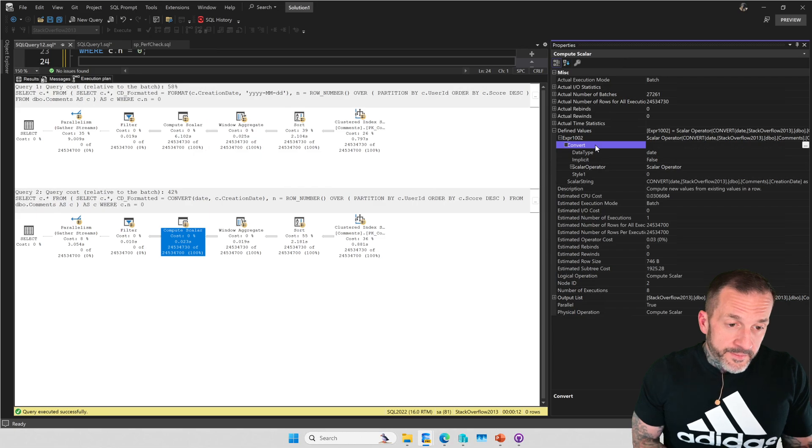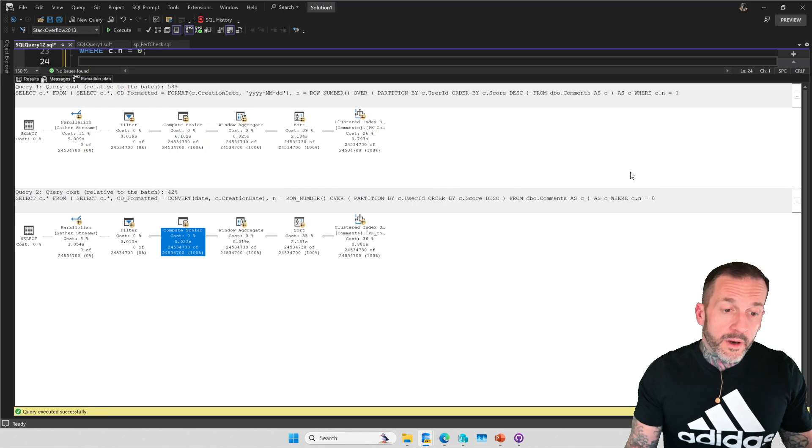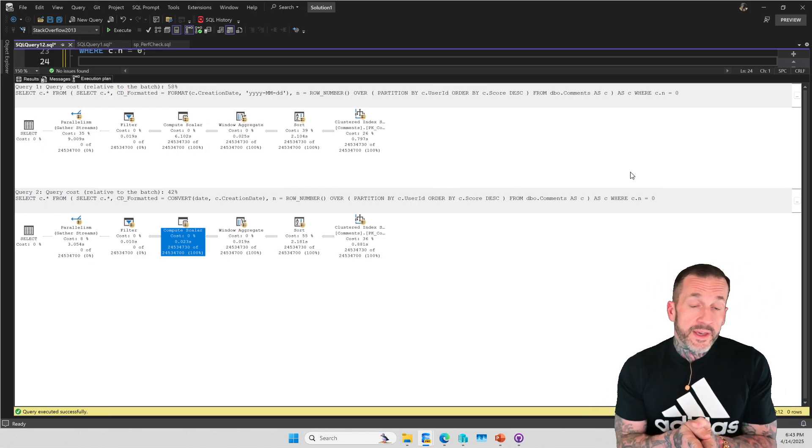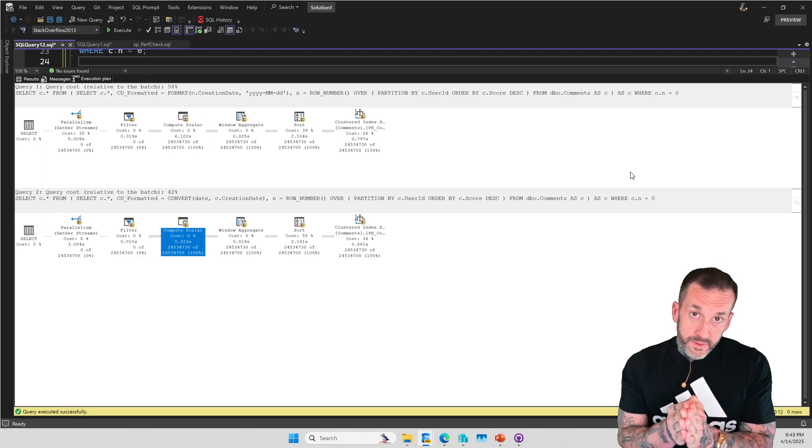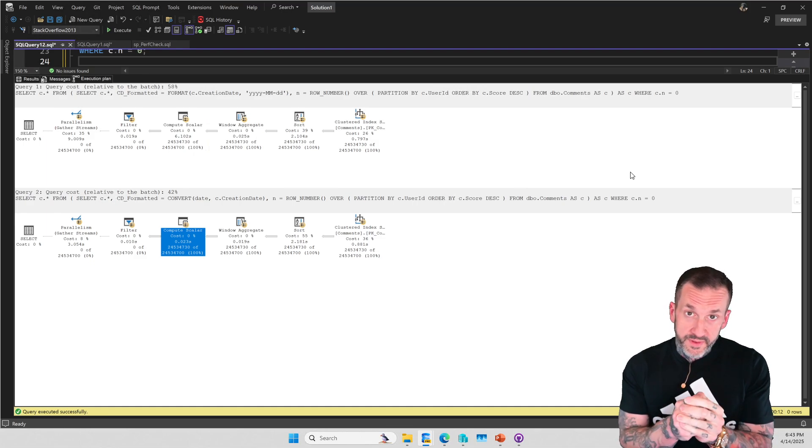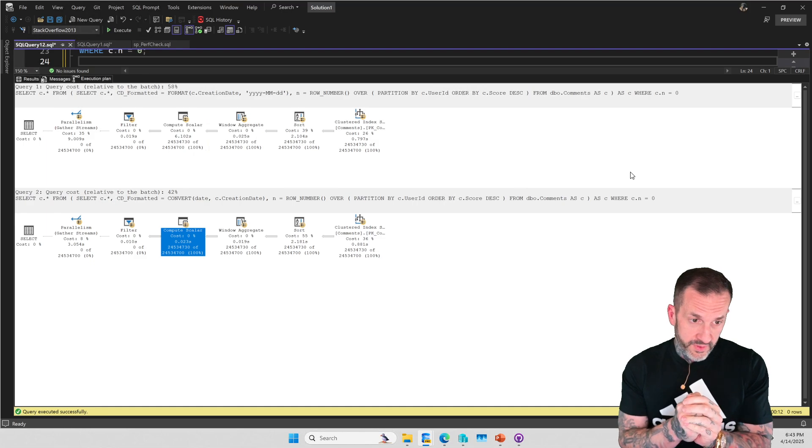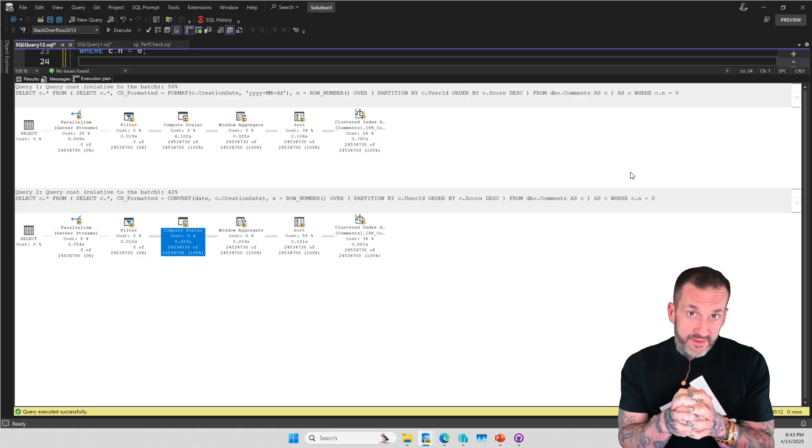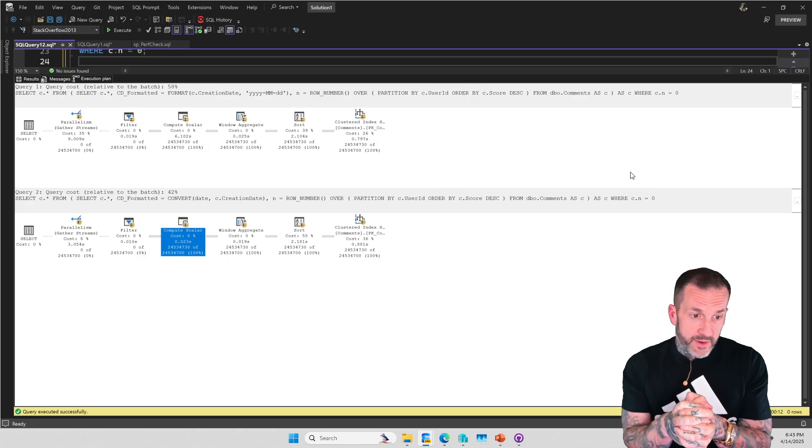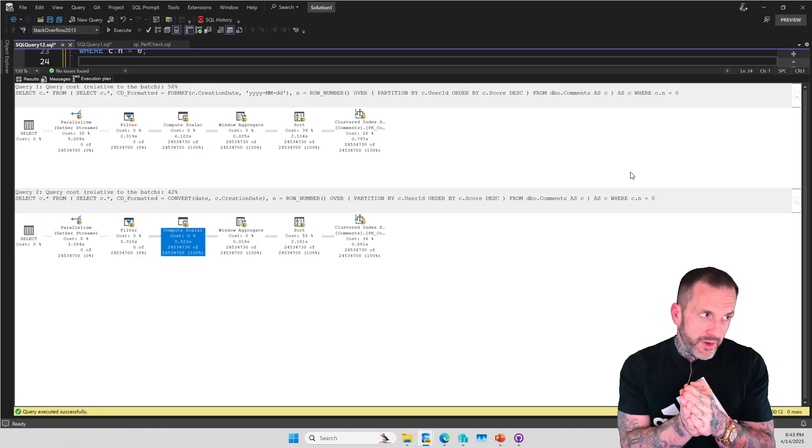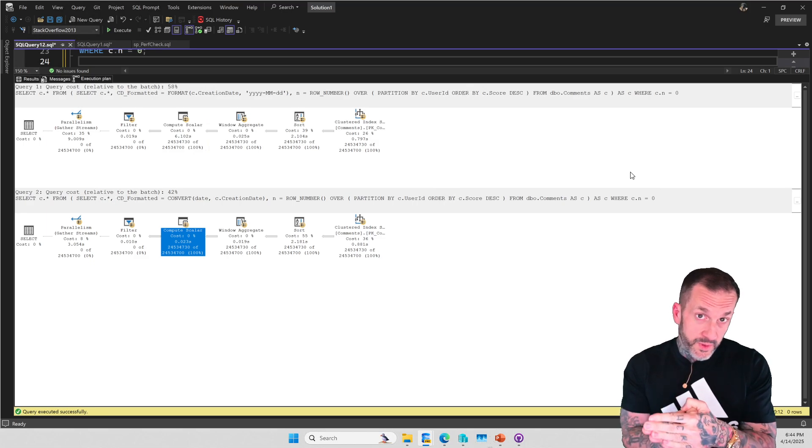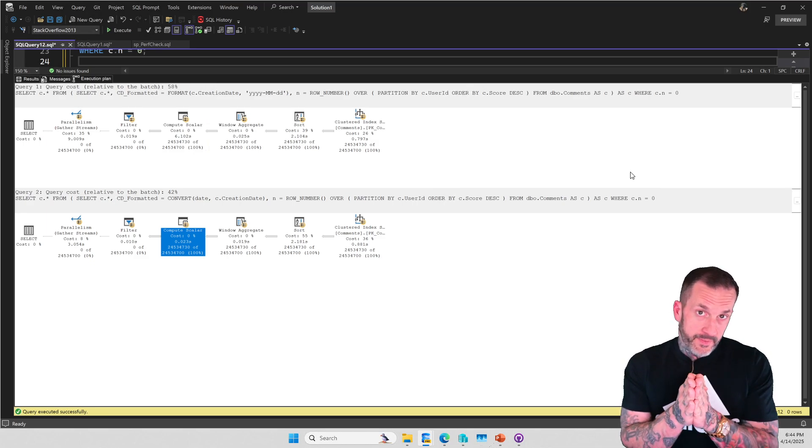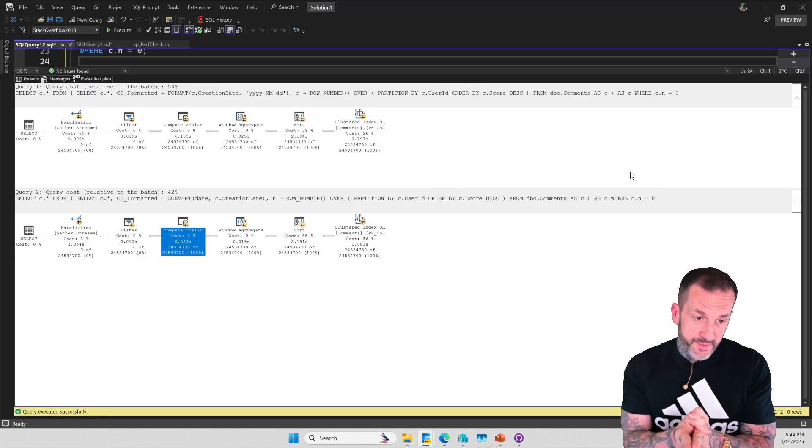So if you're using the convert function over a large number of rows, think about like a big ETL process or data import thing, I would strongly urge you to use something different. Use convert with a style that gets you the formatting you want rather than using format. Format is very convenient and very easy to use, and it's actually flexible too. It's a little bit easier to do some stuff with format than it is to do with convert, but convert has a lot less penalty and overhead to it from a performance perspective.